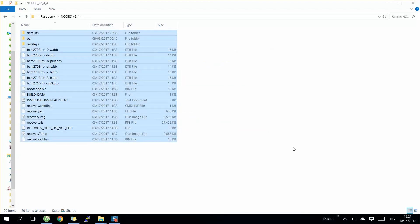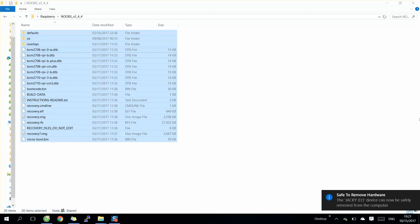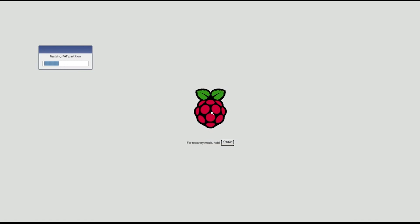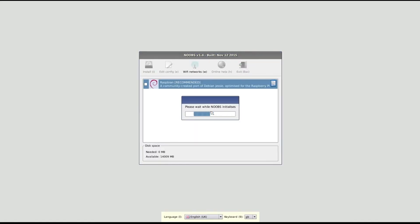After finishing the download and copy to your SD card, you need to insert your SD card into your Raspberry Pi. After inserting the SD card, power on the Raspberry Pi.